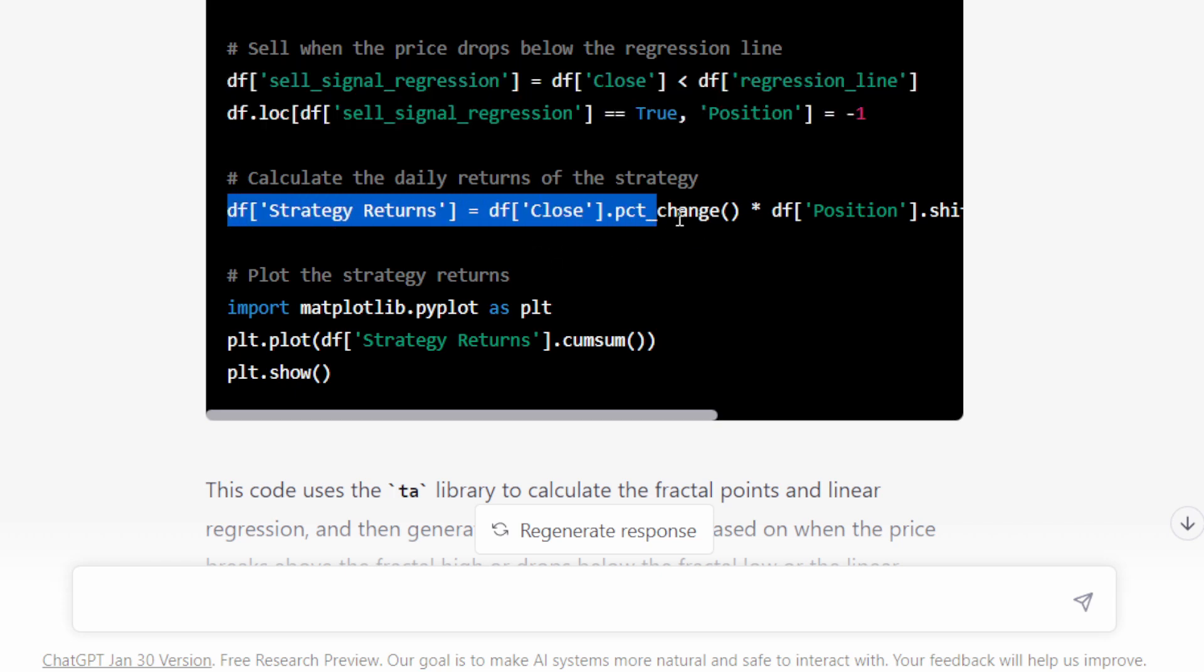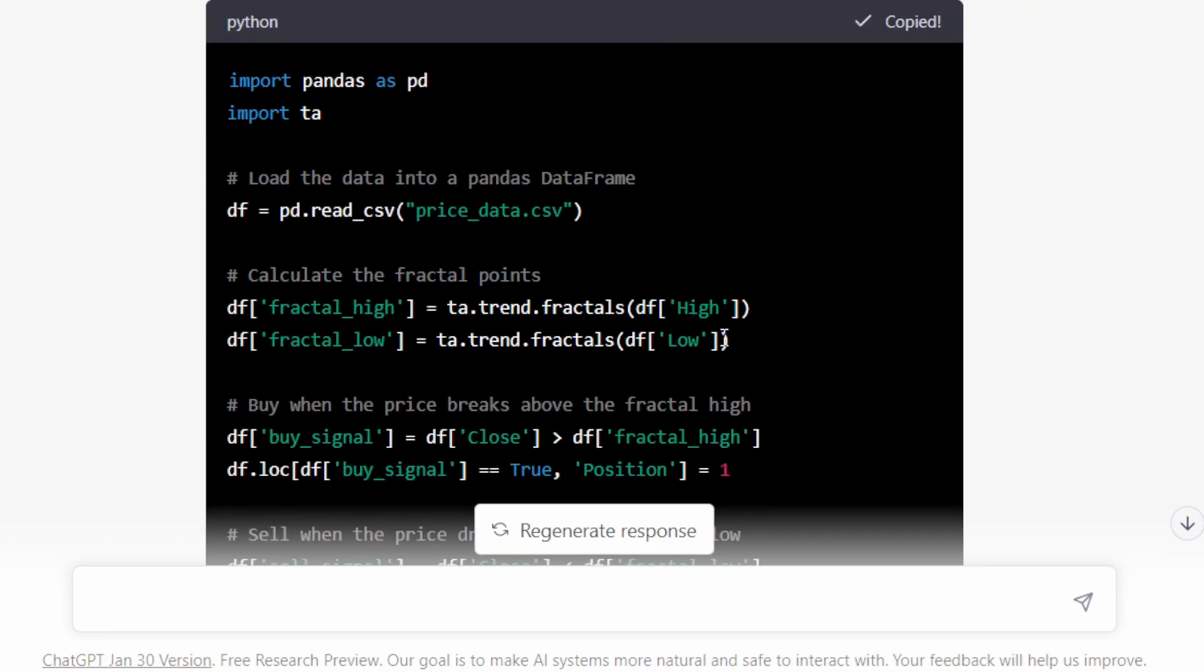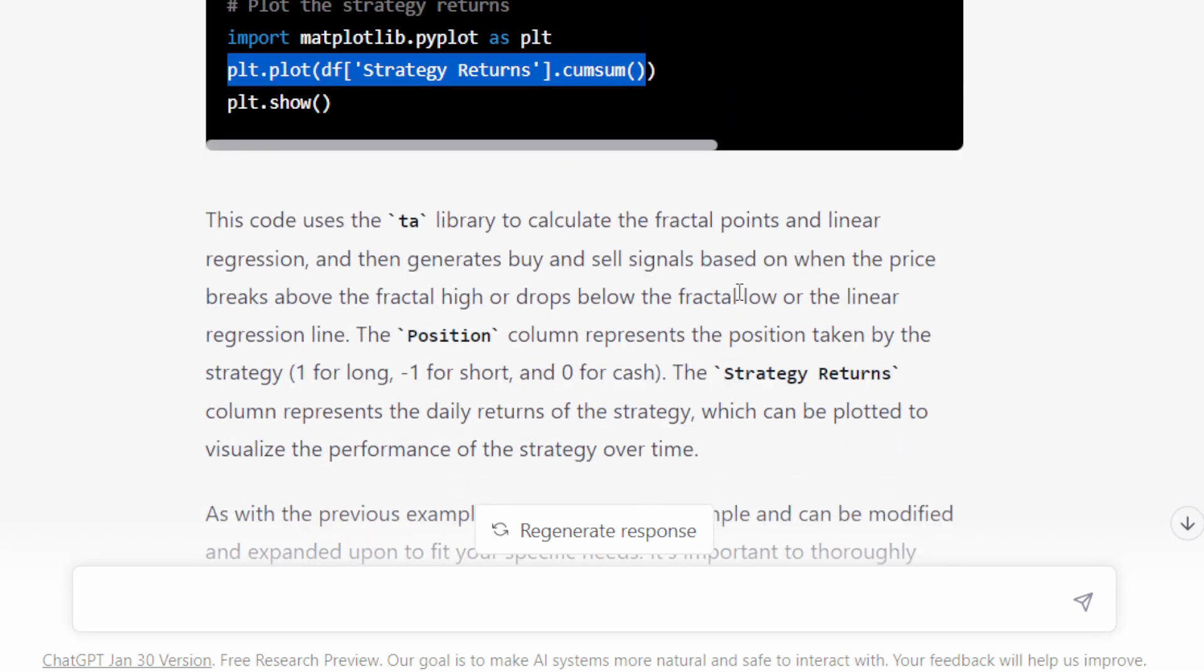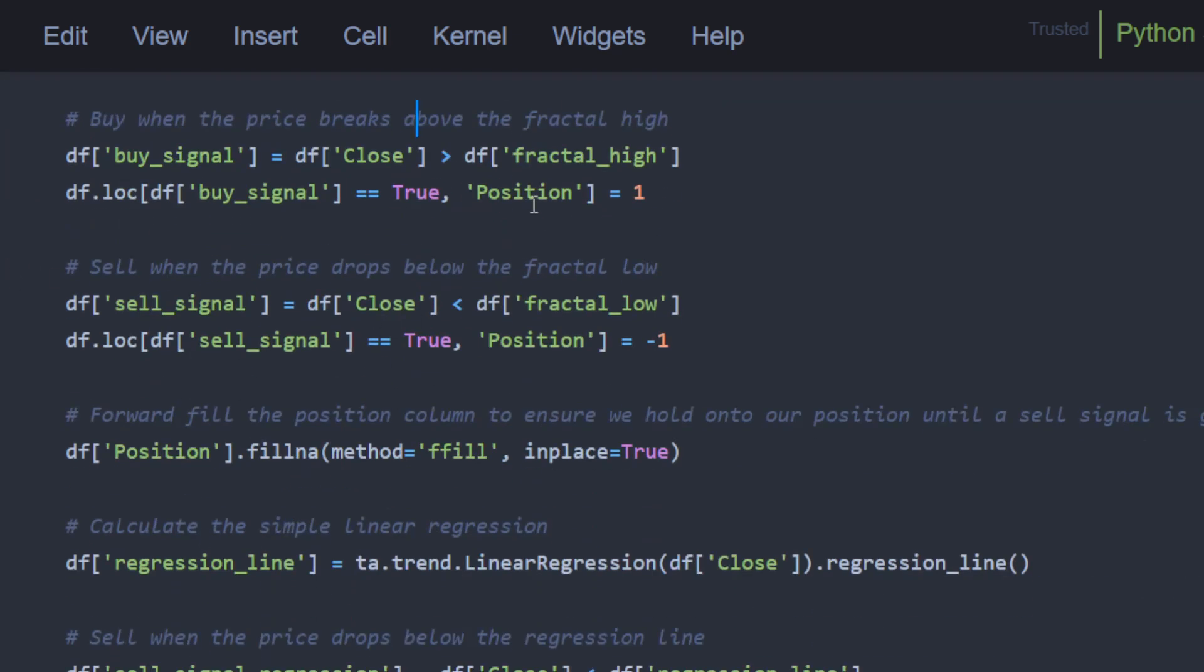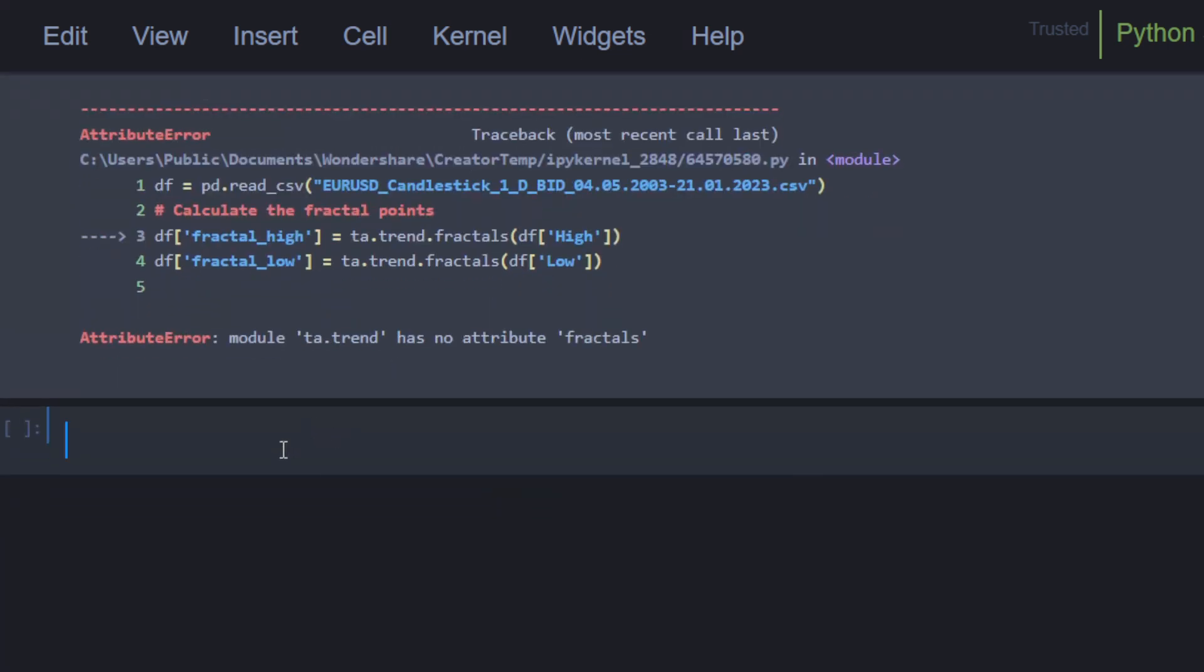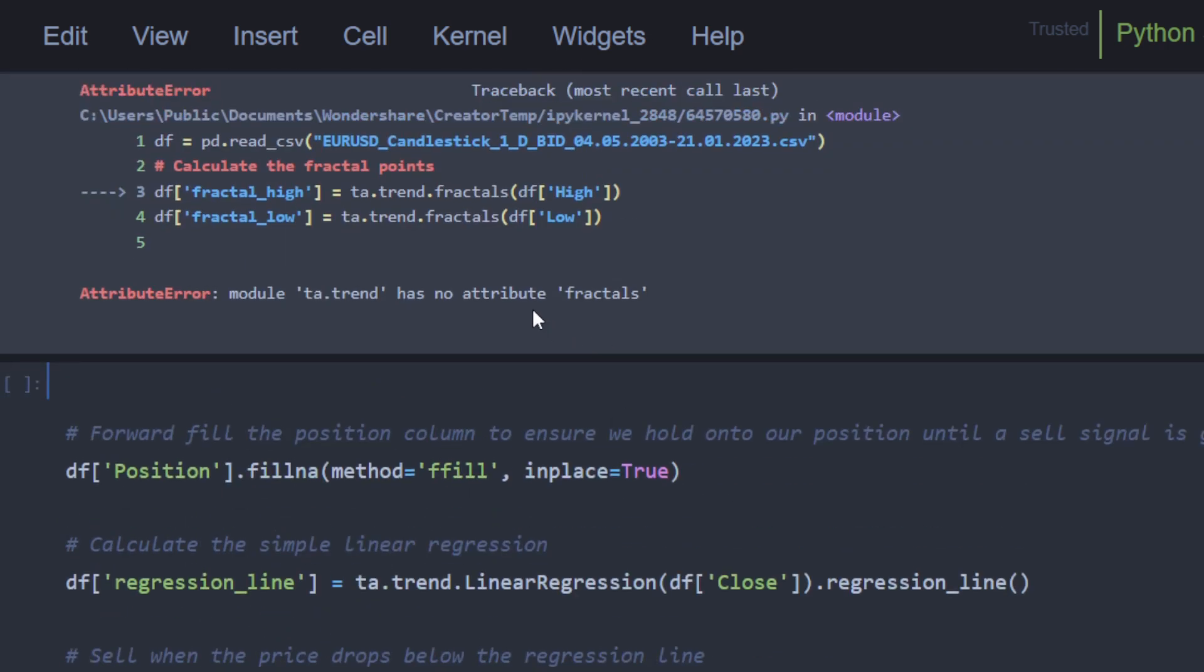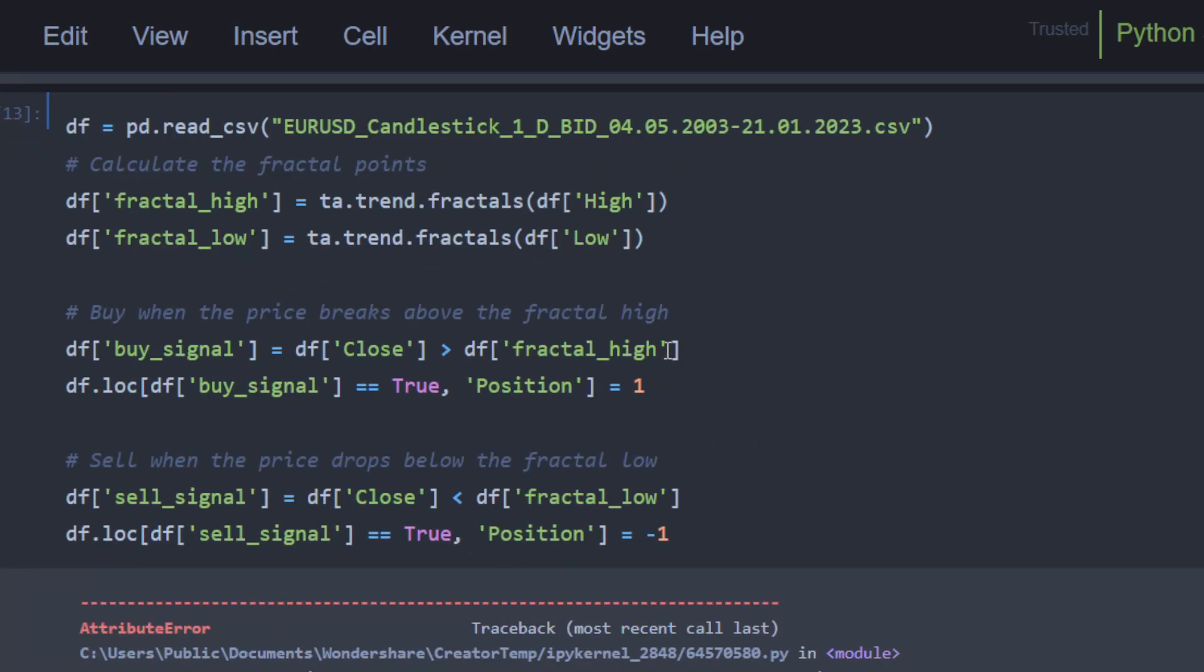So this is the strategy returns and then the cumulative sum just as before. We're going to copy this part and we're going to take it to our notebook for the test. So our new updated program would look like this. We are importing the csv file, then the fractals, we're calculating the fractals, buy signal, and so on. So I'm going to cut this part and run this. So we have a first error. We have no attribute fractals in TA. So I'm going to Google this and get back.